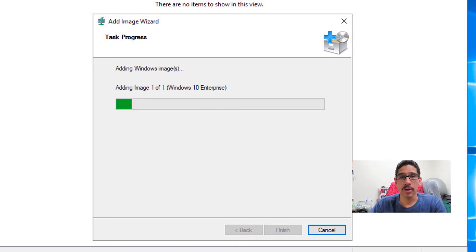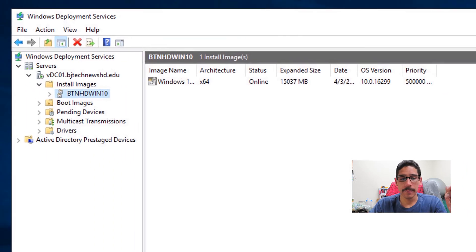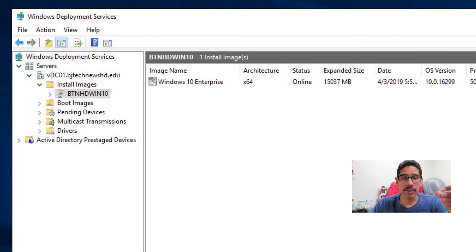It's going to start adding the Windows image within your WDS. Once you get this dialog box—the operation is completed—we're going to click on finish. And that's it. That is how we import an install image and a boot image within your WDS.